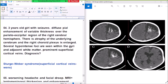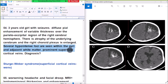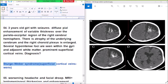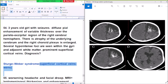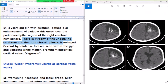Question number 54: Sturge-Weber syndrome. Diffuse pial enhancement of variable thickness over the posterior region of the right cerebral hemisphere. There is cerebral atrophy with the right choroid plexus enlarged. Several hypointense foci are seen within the right gyri. Prominent superficial cortical veins are also seen, which is characteristic of Sturge-Weber syndrome. Diffuse cortical calcification is also present.